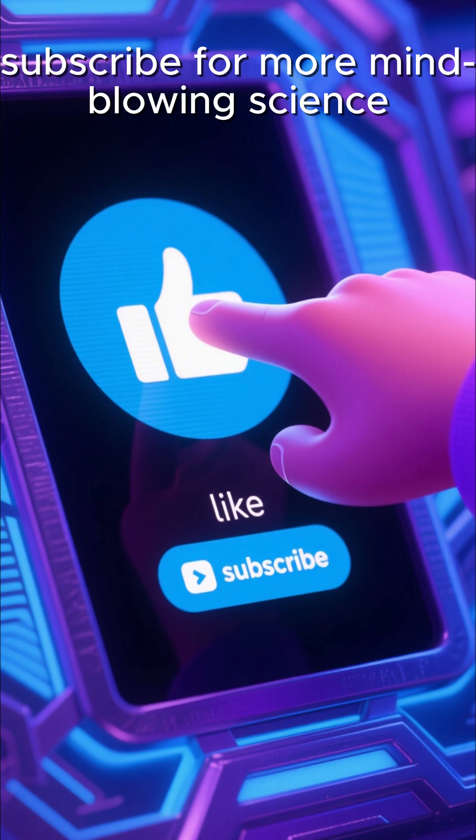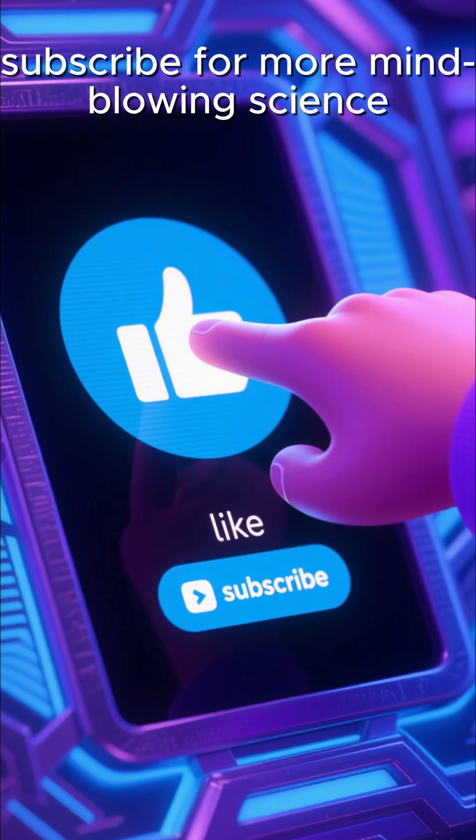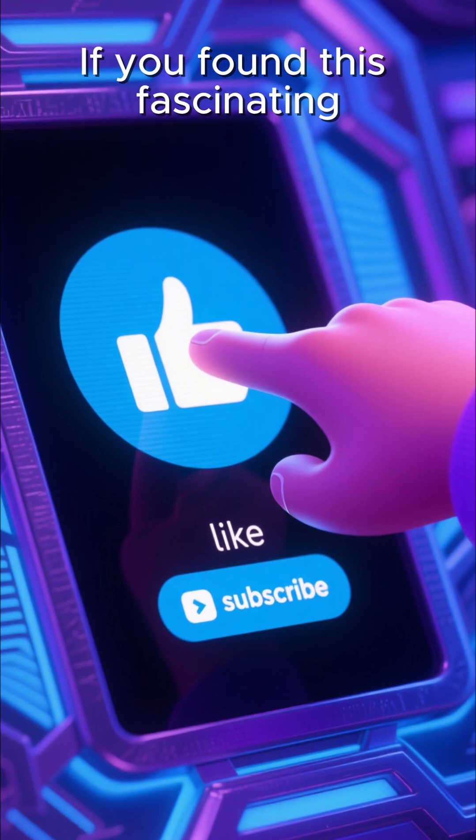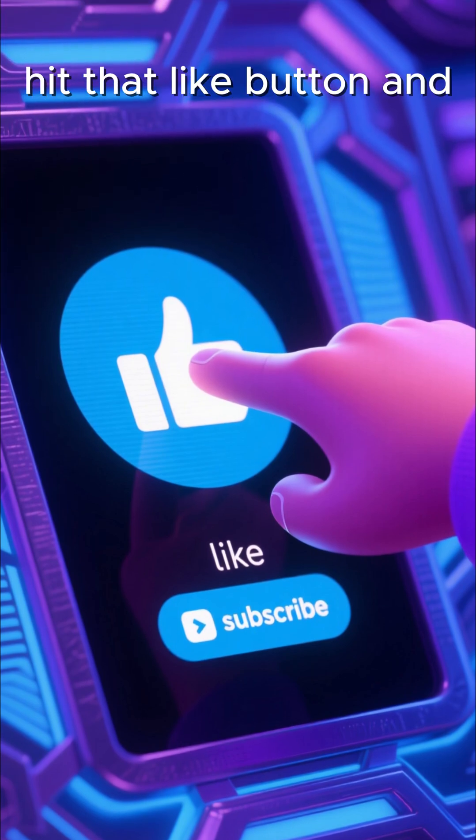If you found this fascinating, hit that like button and subscribe for more mind-blowing science.